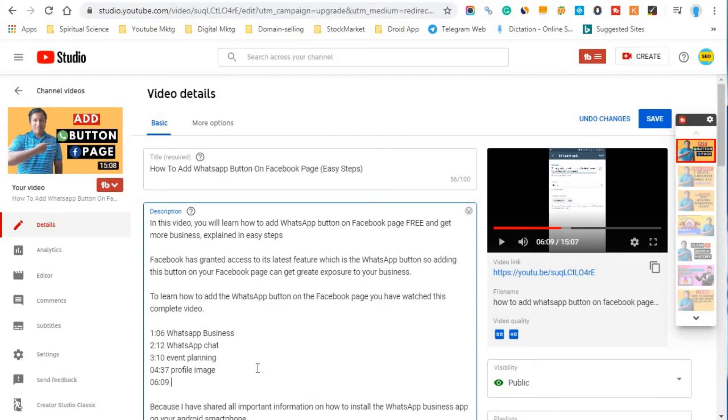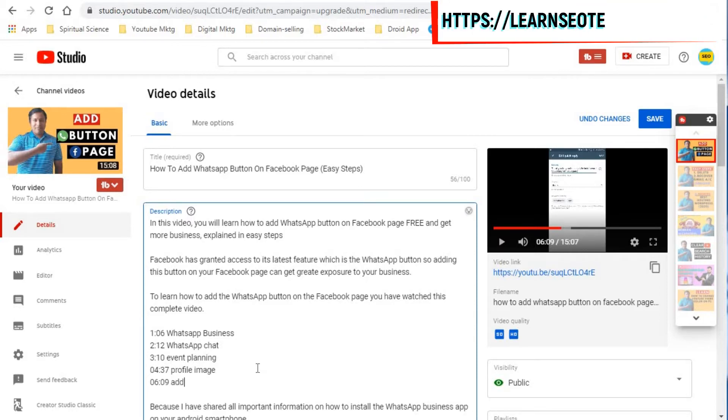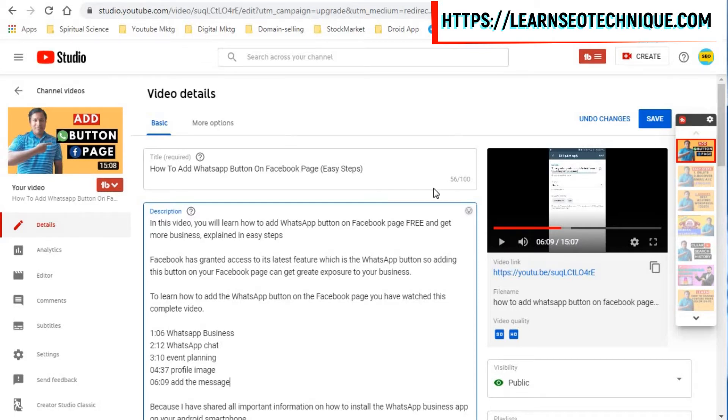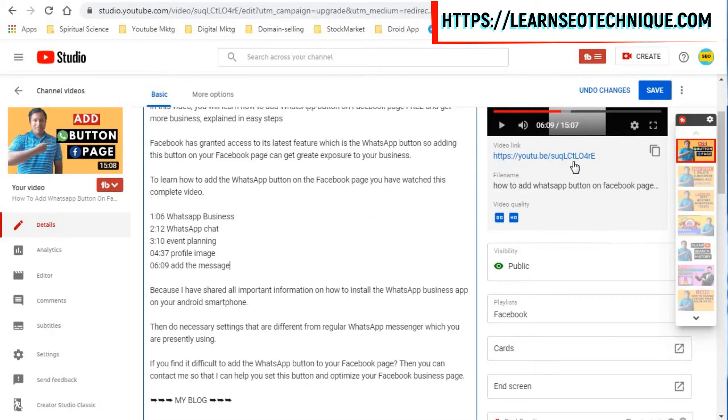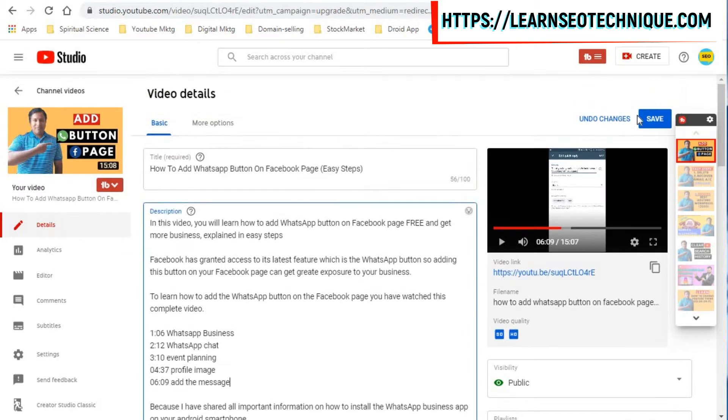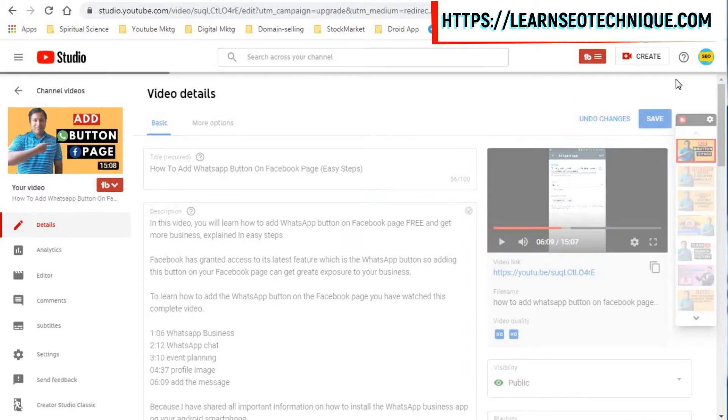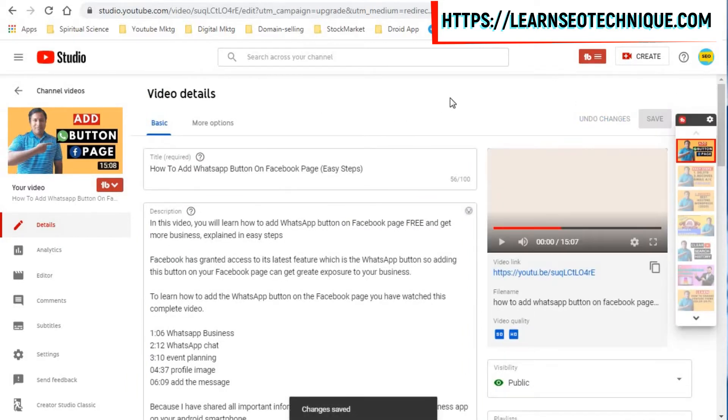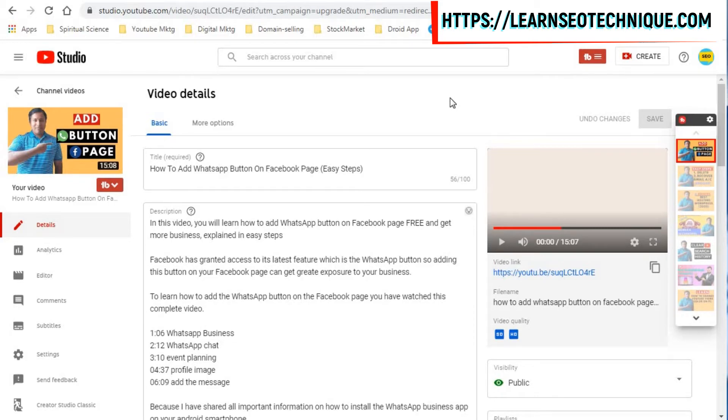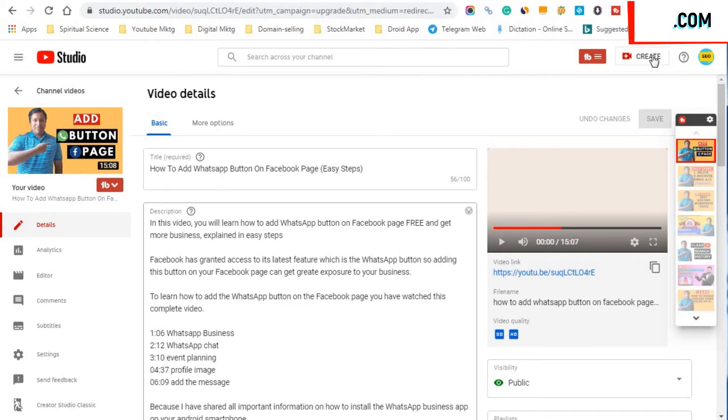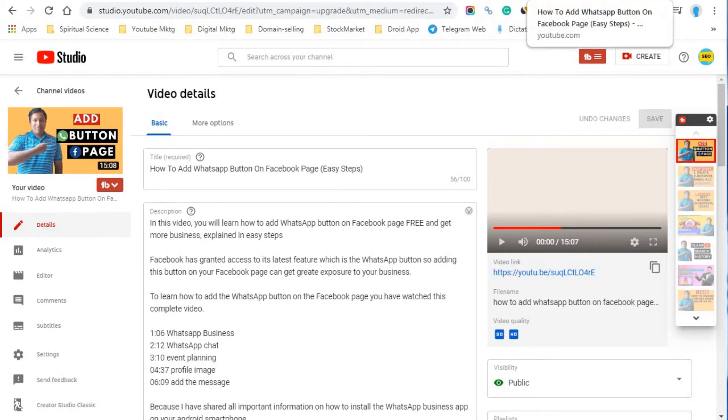So here I will just put add message. So once we are done we need to save it on this button, save button. So remember that whenever you are editing the YouTube description, you have to click on this save. Otherwise whatever the changes that you have made will not be saved.